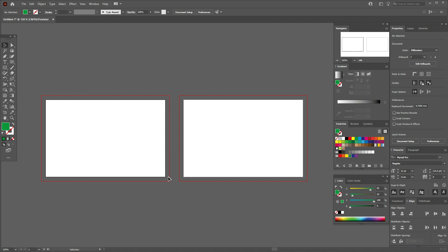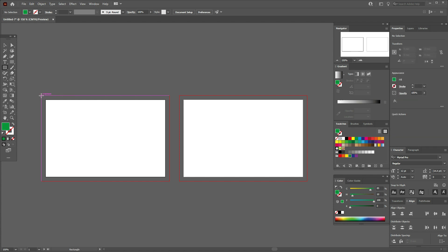Now you can see two artboards for our business card. The red lines represent the bleed zone, and the white rectangle is the actual size of the business card that will fit in your pocket.